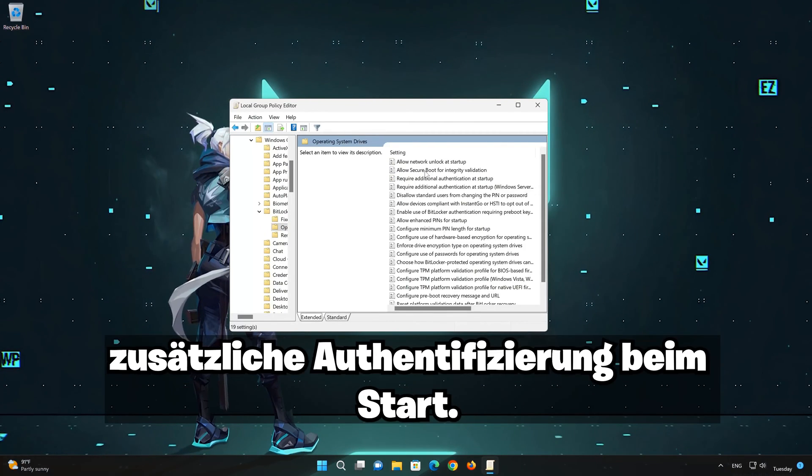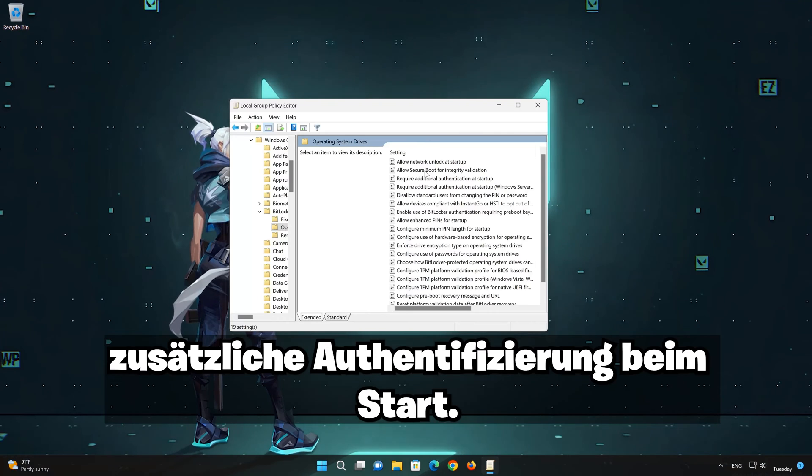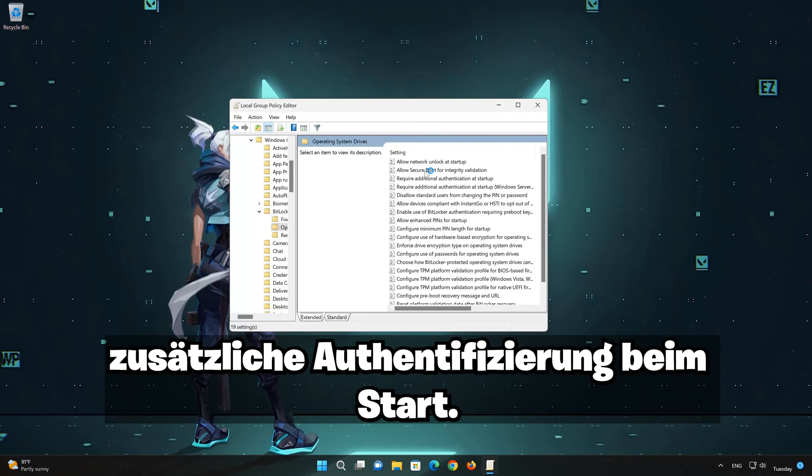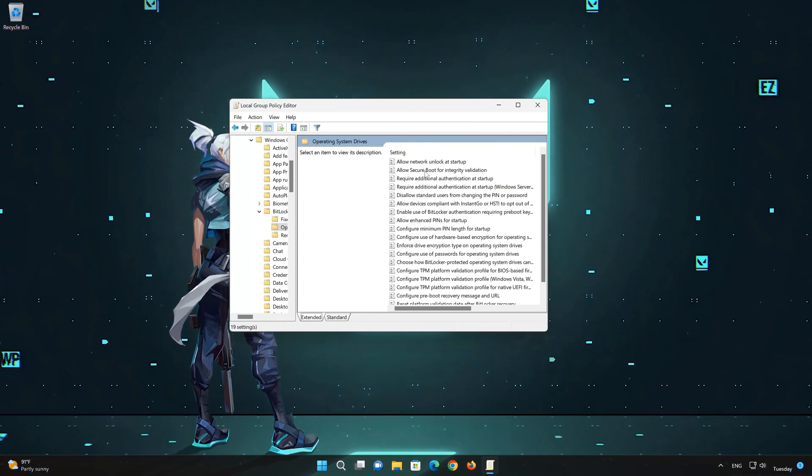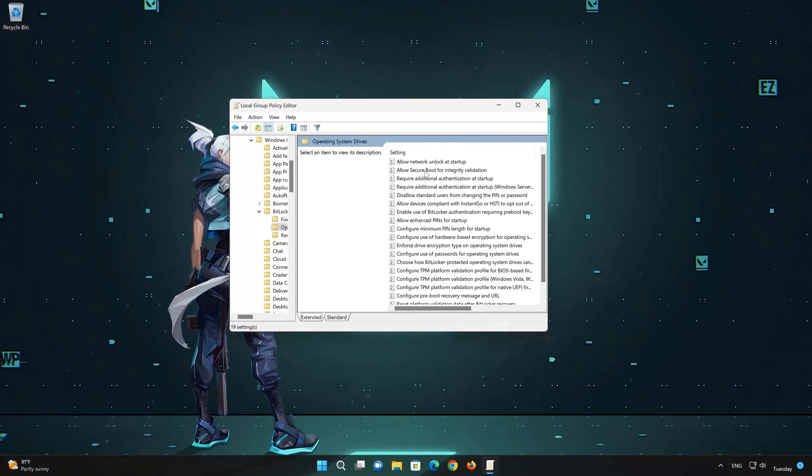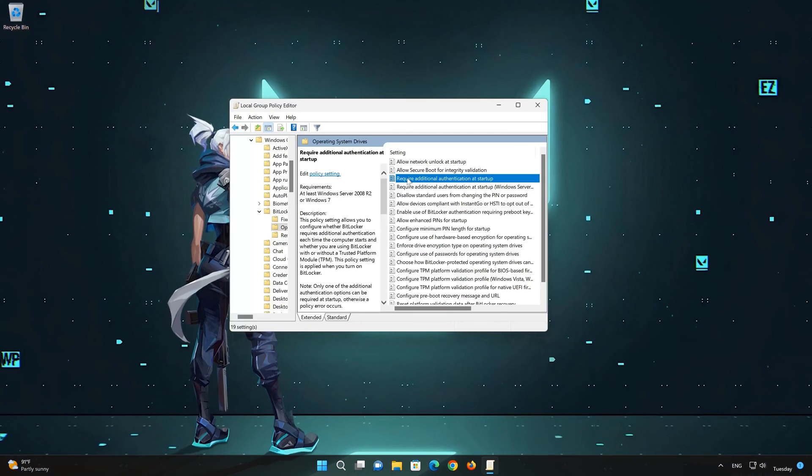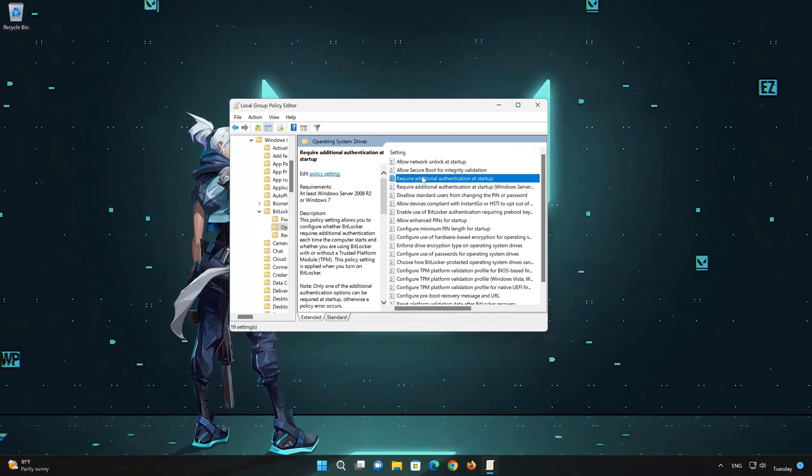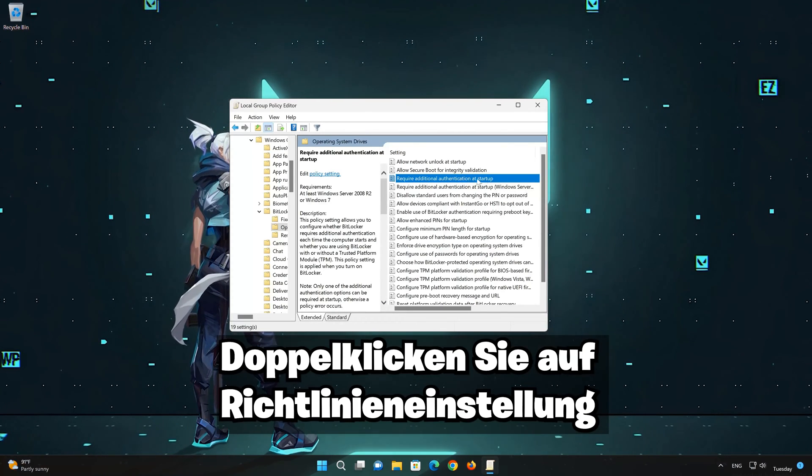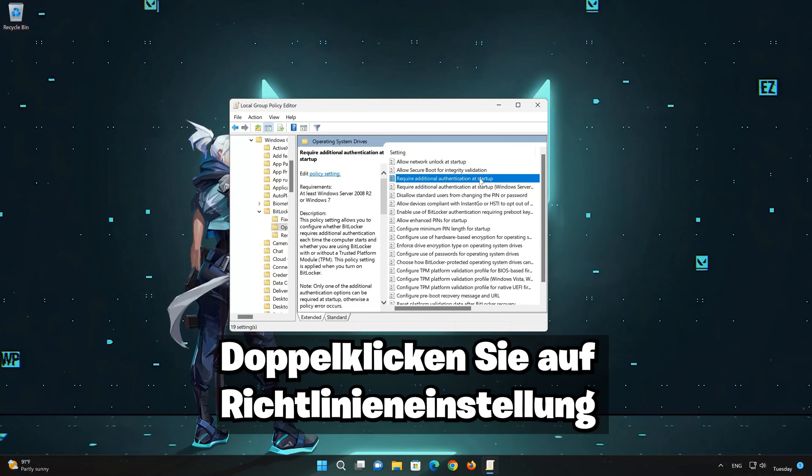Select required additional authentication at startup. Double click policy setting.